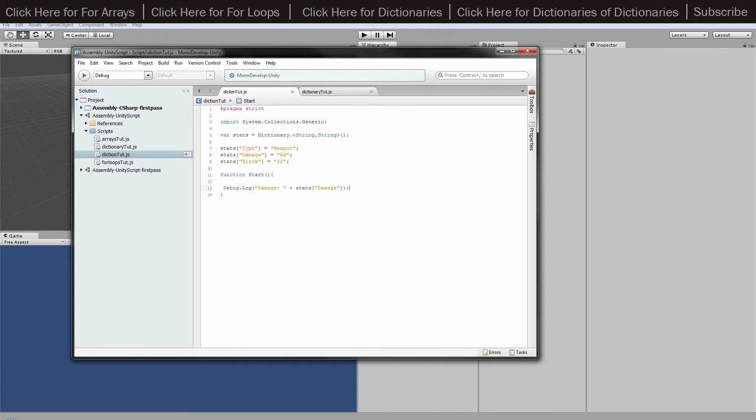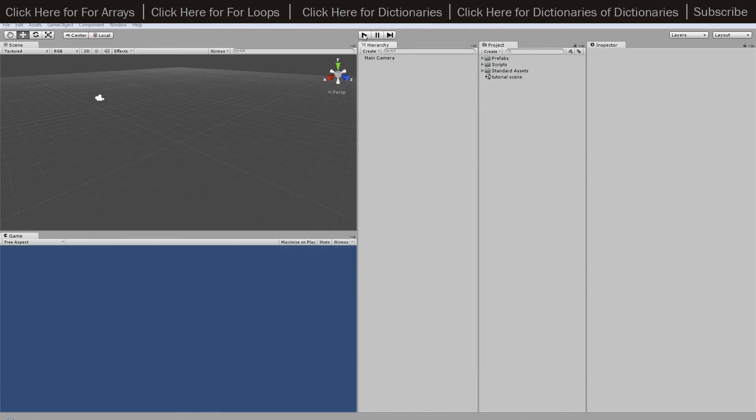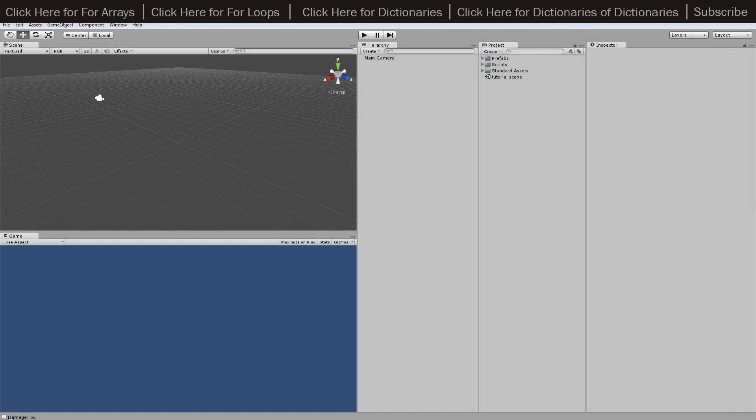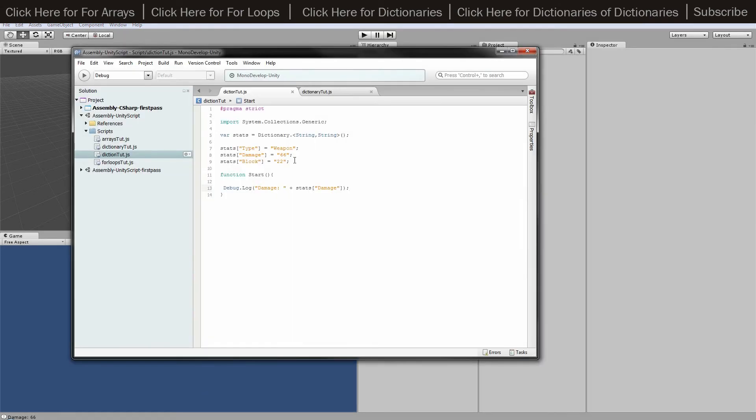If I hit save and then play it, it's going to show damage 66 because our damage was 66.